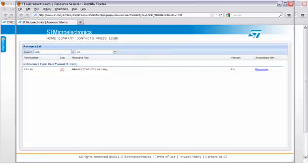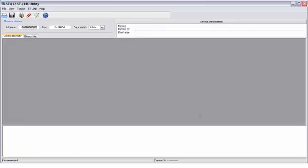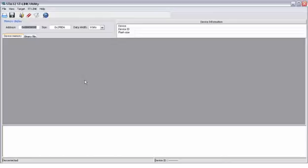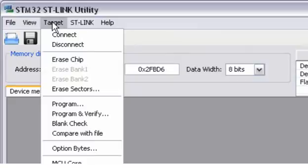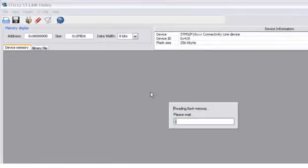Once it is installed, you can start the STLink utility. You will see this window and the first thing to do is connect to the micro. I have my STM32 connectivity line eval board hooked up to my PC through an STLink debugger. We can go ahead and click on target and connect to the micro.